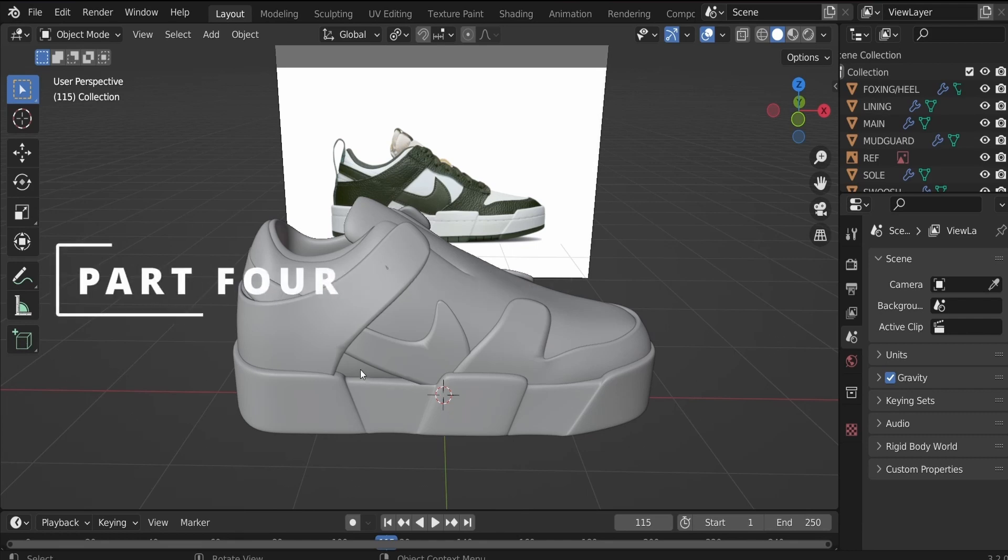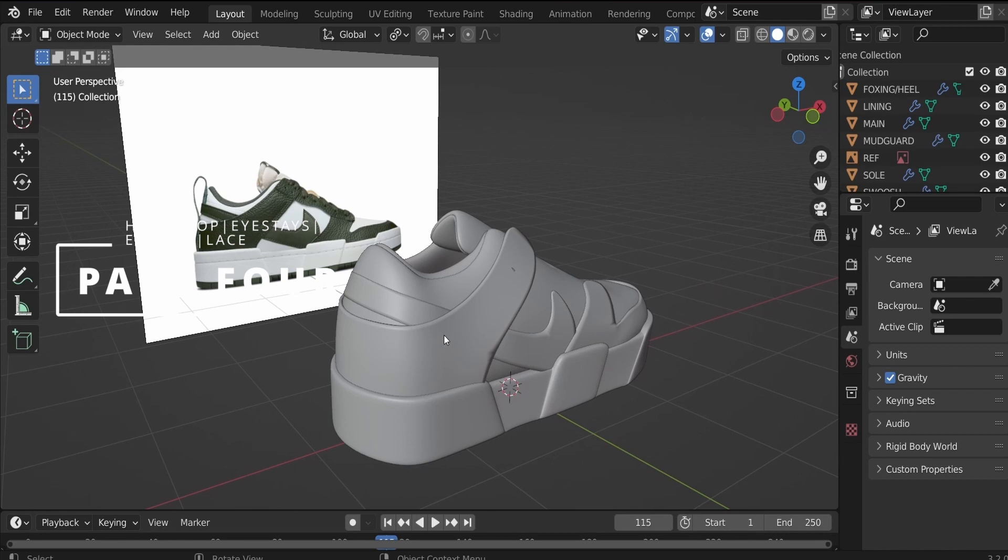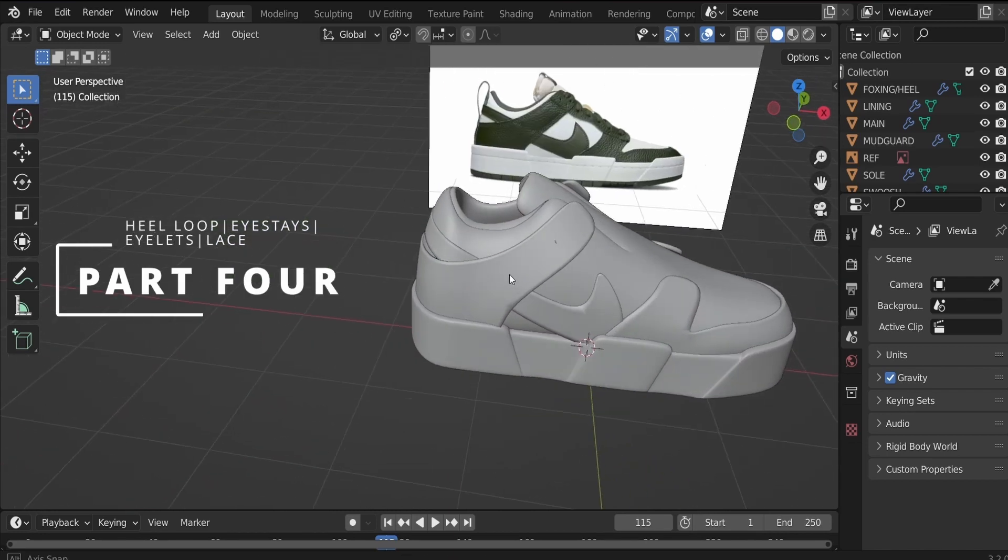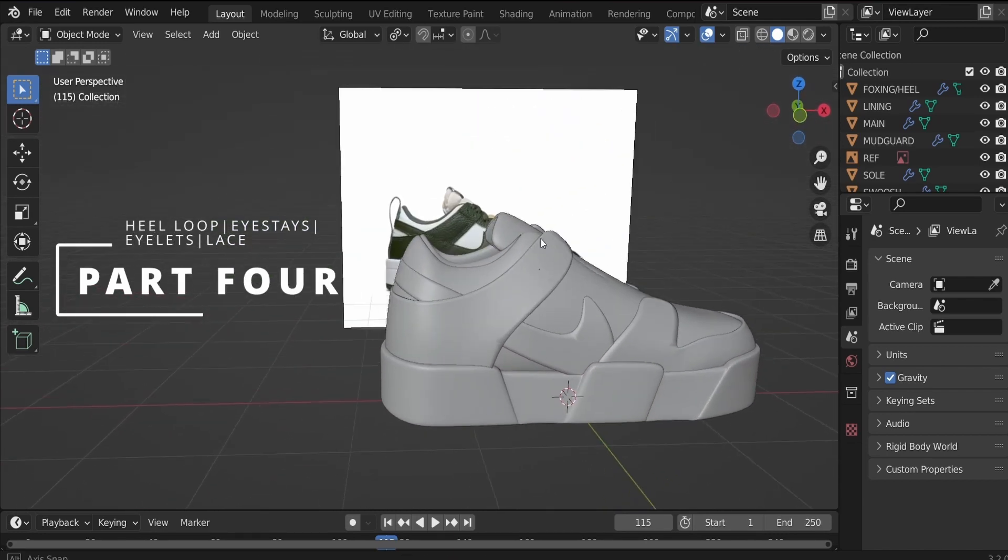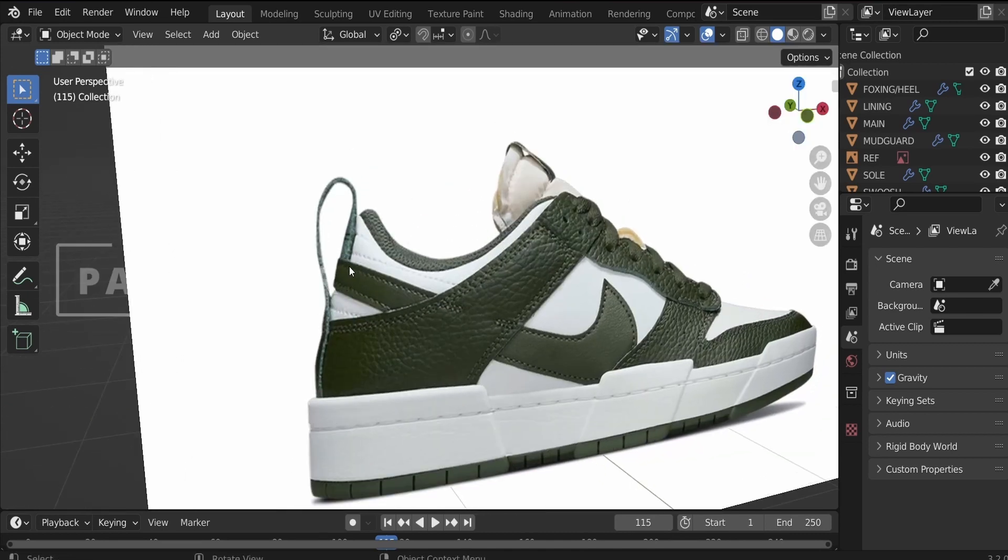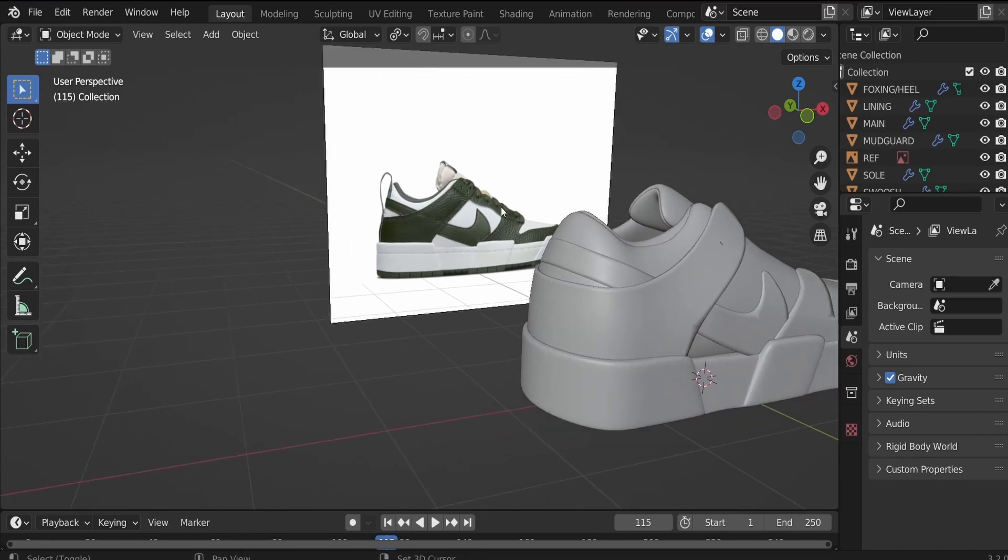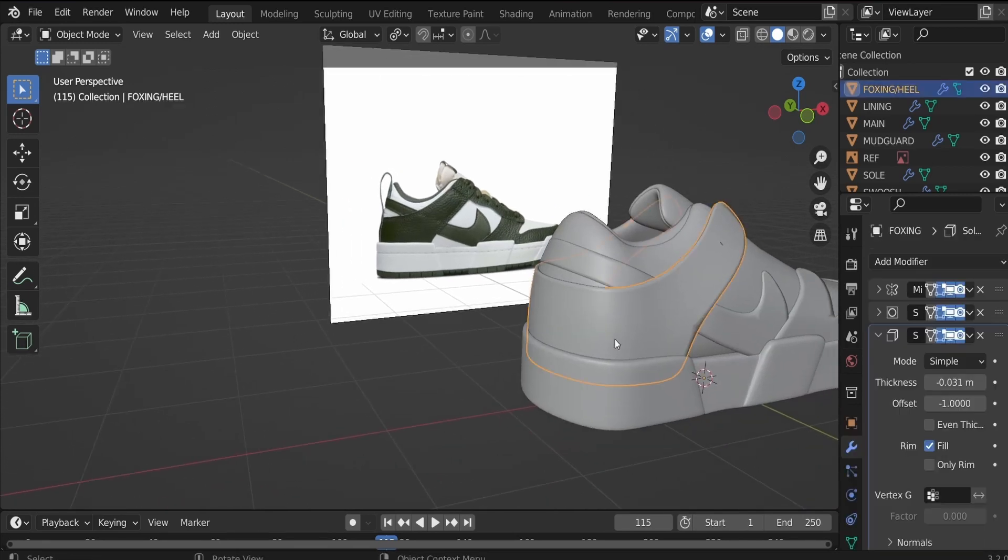Welcome to part four of our shoe design tutorial. This is where we left off in part three. So in part four, we are going to do some cool nifty things to complete the design of our shoe. Without any further ado, let's jump right into the process.